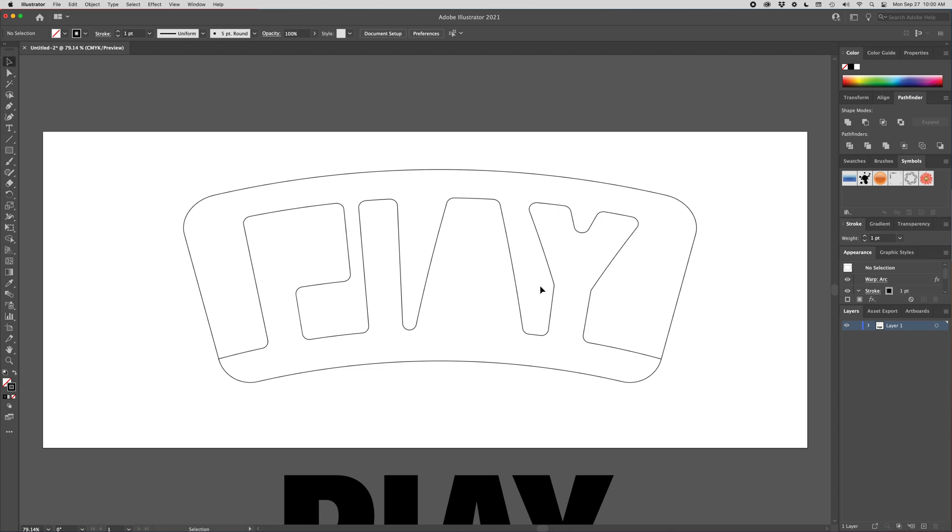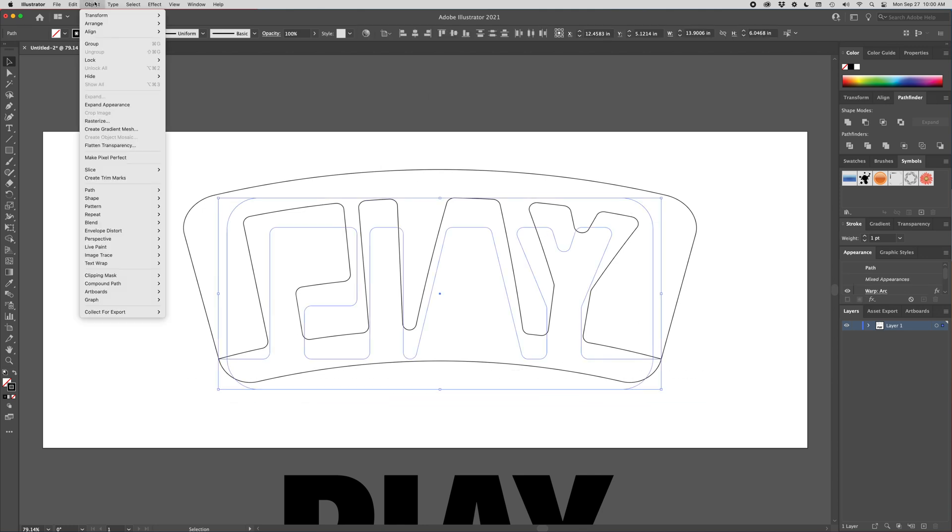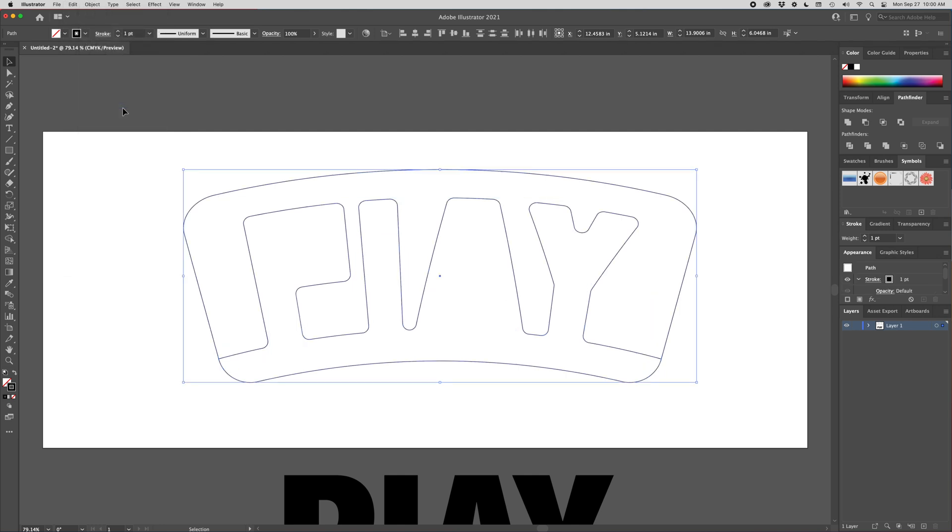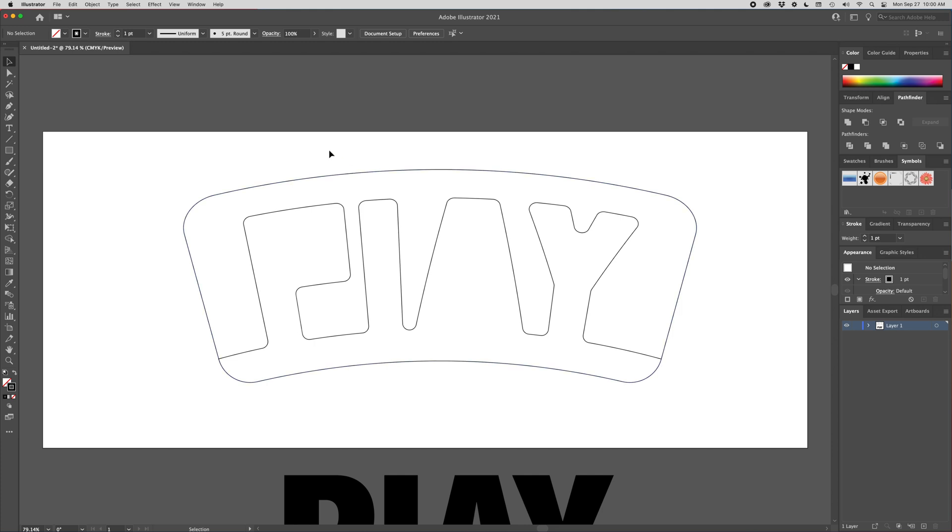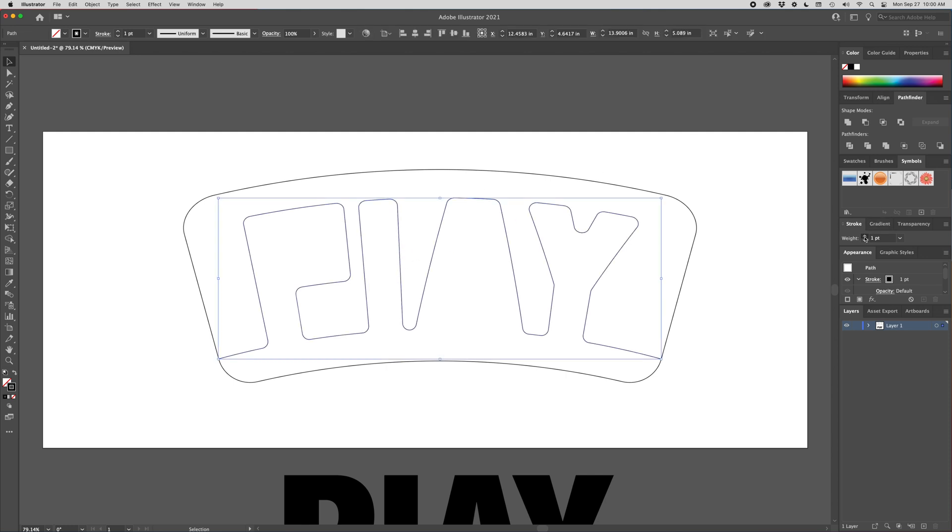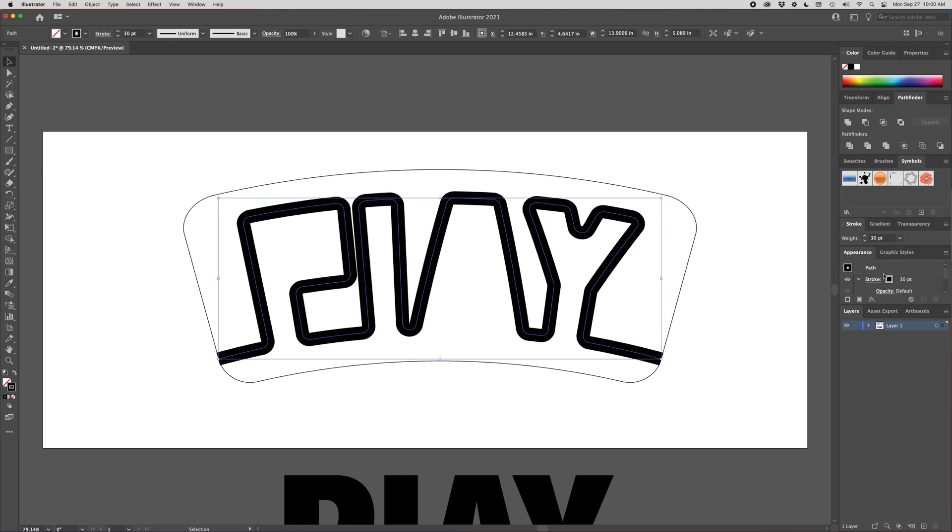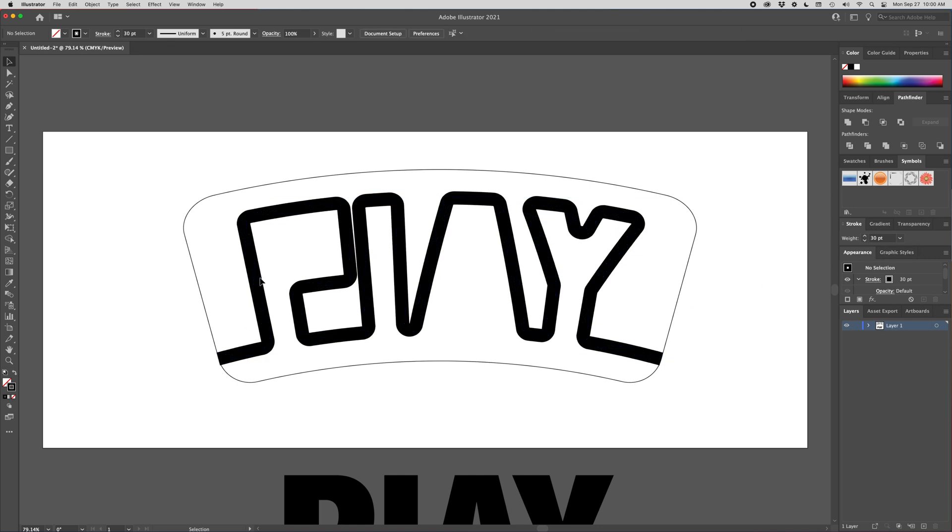So right now I can still change all the rounded corners and the amount of arc on there. But I'm going to commit. So I'm going to select it all and I'm going to go to object expand appearance. And then that is our final design right there. So if you kind of wanted to preview what the router is going to do to the word play, I will select this. Go over to our stroke panel and just give it a nice big stroke. And kind of get an idea of what it's going to do. I'm happy with all of that. So I'm going to go back down to one point.